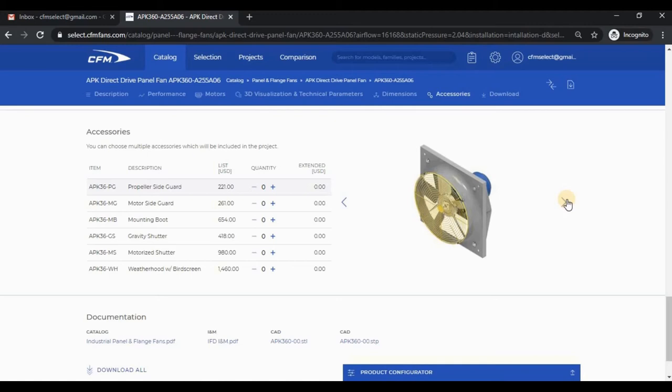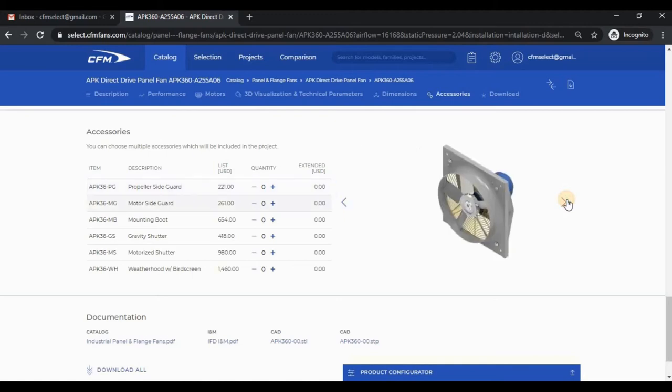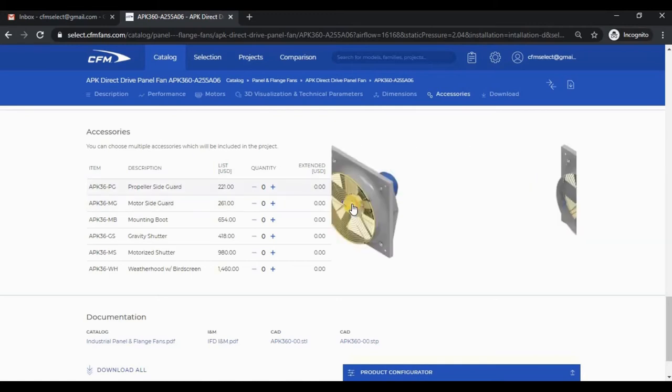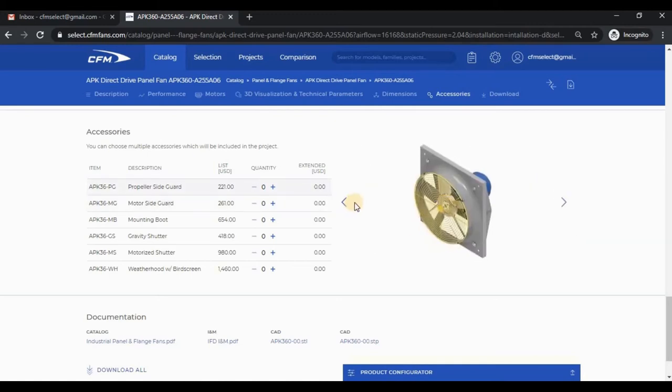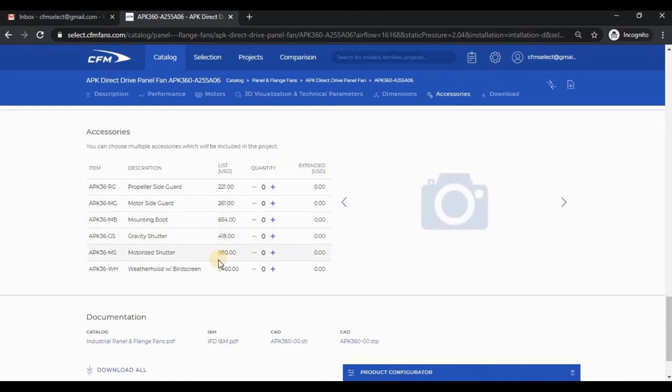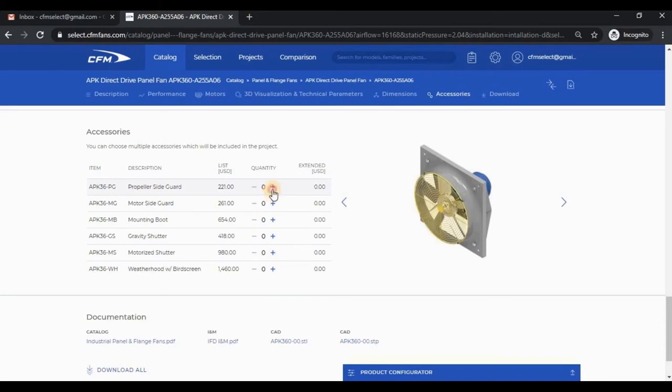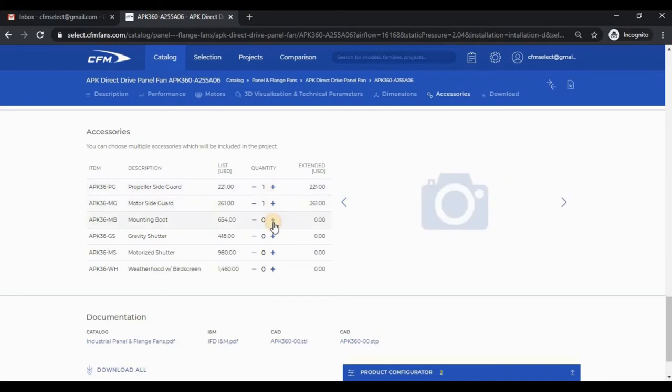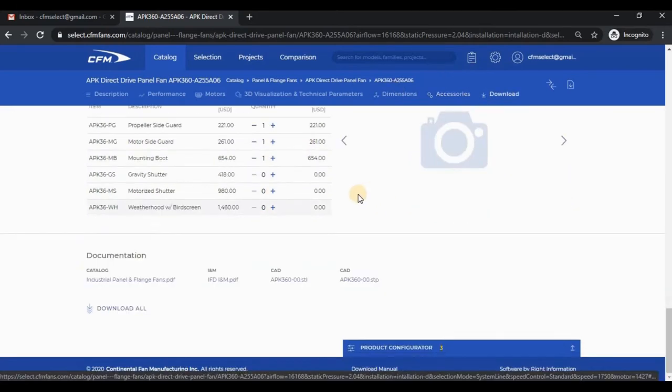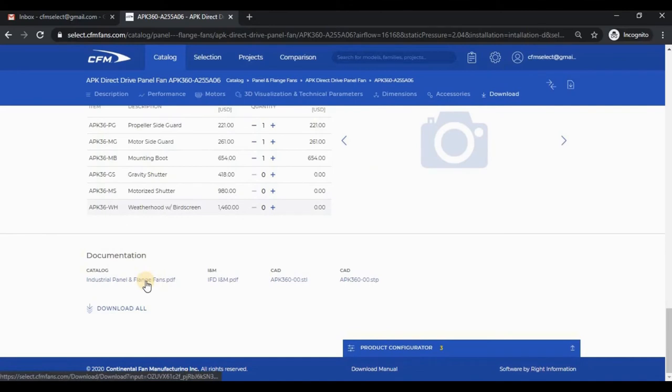If you have access to pricing, the accessory table will show the list price and extended price as you increase quantities.